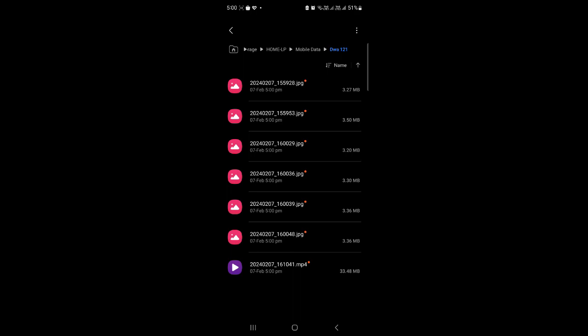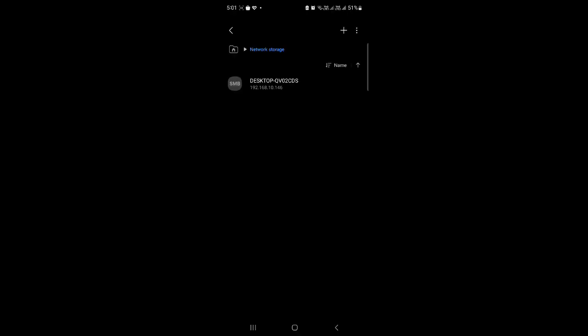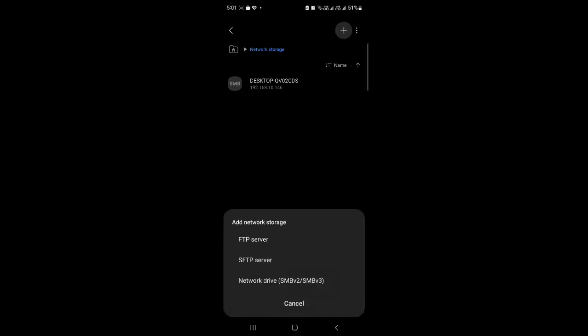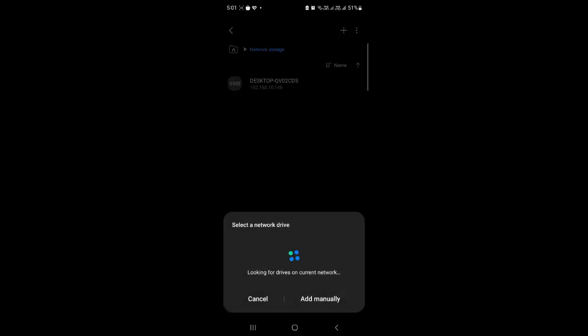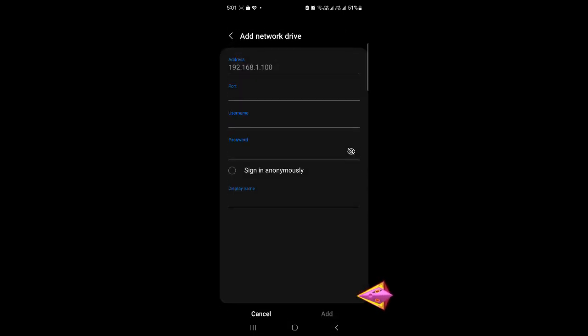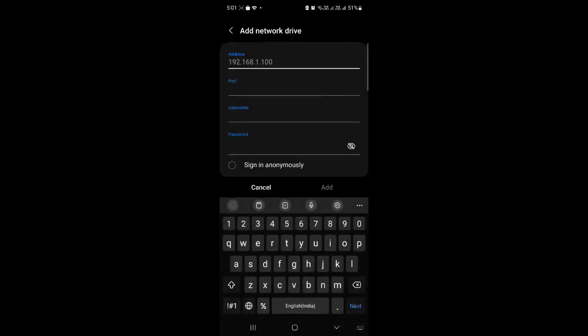Sometimes due to system issues or firewall issues, your mobile doesn't automatically show you the folder. So I'm also going to show you the manual process. The process is the same—just click on the plus button and it will start adding. If it doesn't, just click on Add Manually.